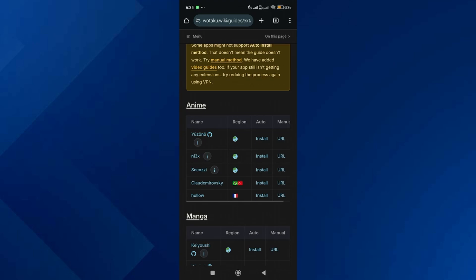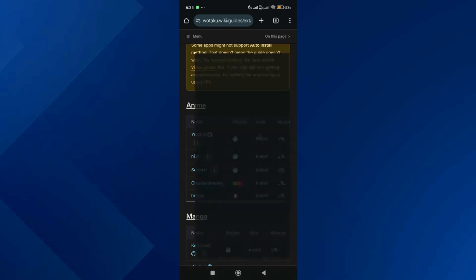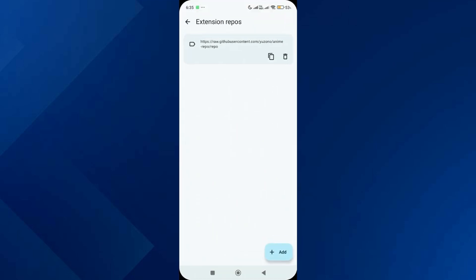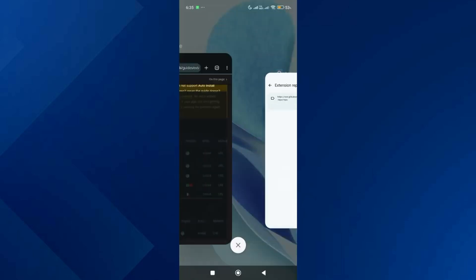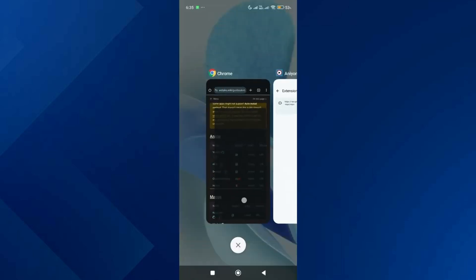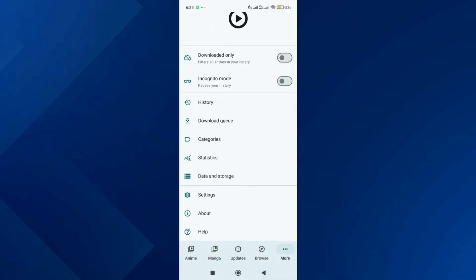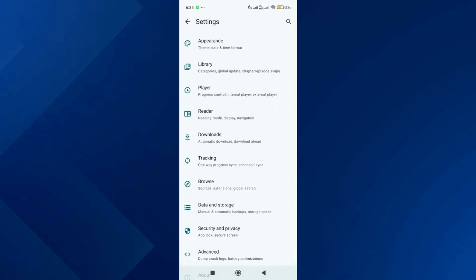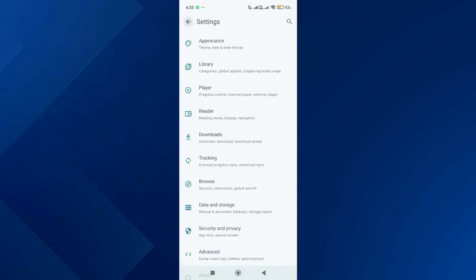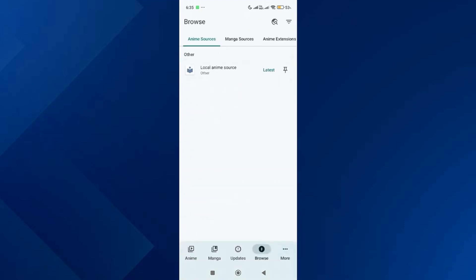Scroll up and tap on auto install for the first anime source. After that, do the same for the second one. Now that both anime and manga repos are added, go back to the app and tap on browse.